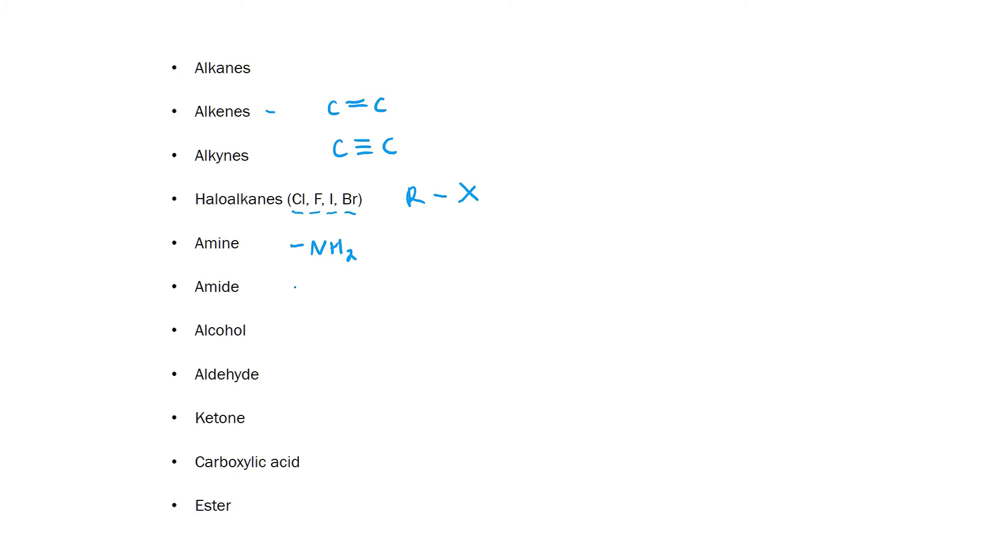Similarly an amide is a C double bond O bonded to a nitrogen and then a hydrogen. This has this distinct shape. You will see these amide bonds in proteins and enzymes during your studies.